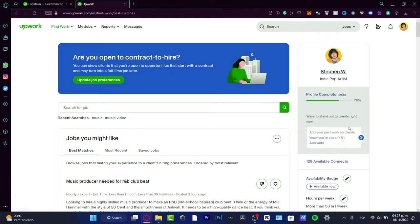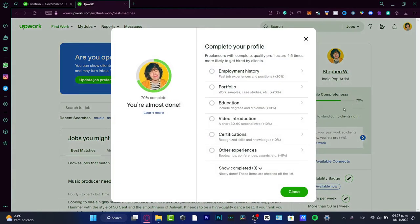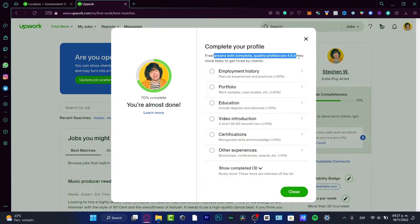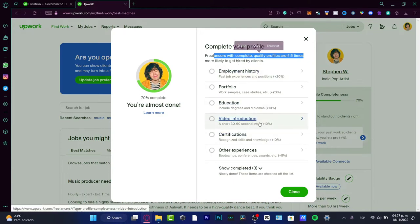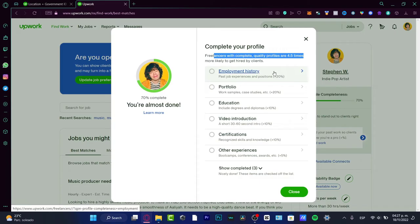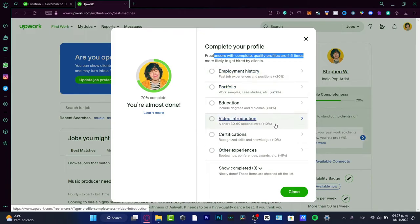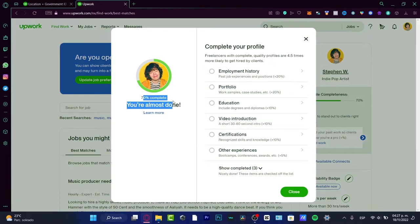First, what you want to do is complete your profile. Freelancers with complete quality profiles are four or five times more likely to get hired by clients. We want to fill in all the information in order to receive 100% completion.